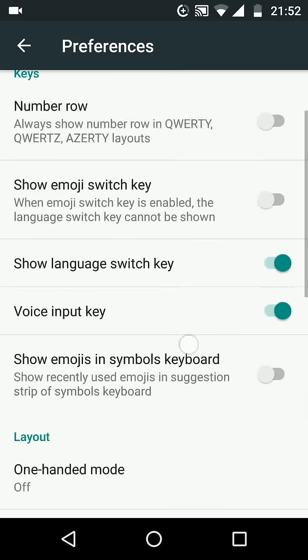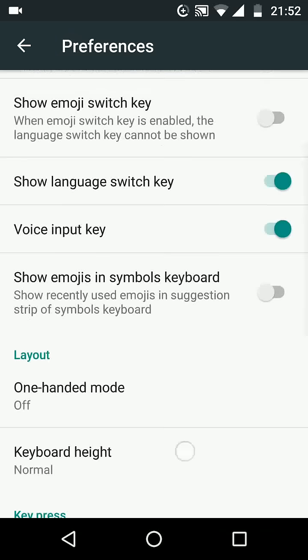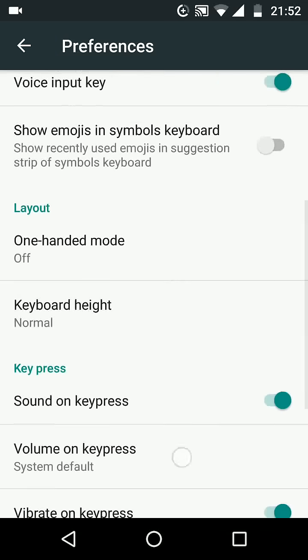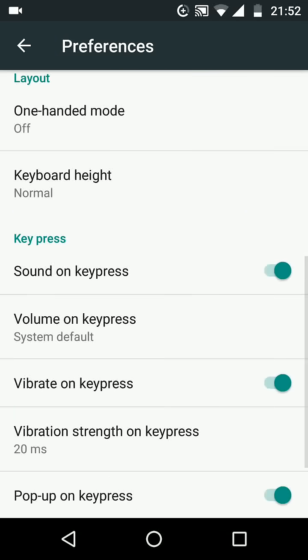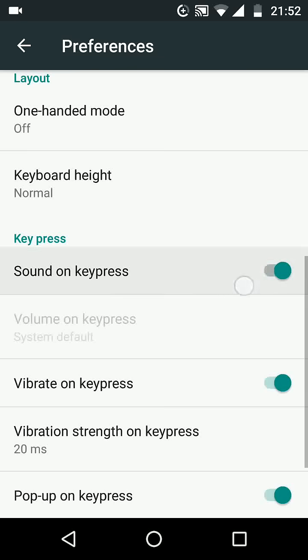Scroll up, under Key Press turn off Sound on Key Press. This will stop sounds while typing on your keyboard.